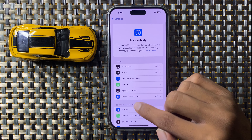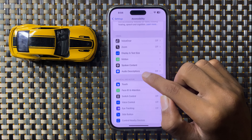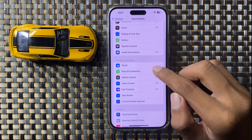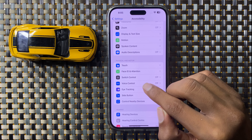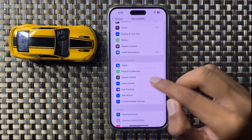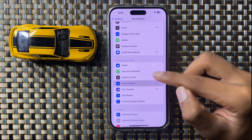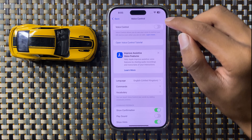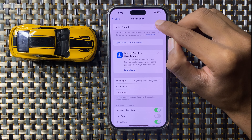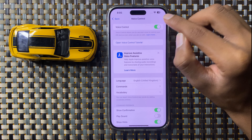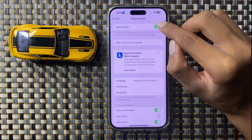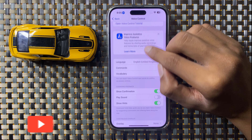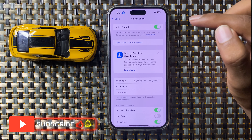In the Physical and Motor section, you can see the option Voice Control. Simply click on it and turn it on. After turning this button on, your voice control will be on.